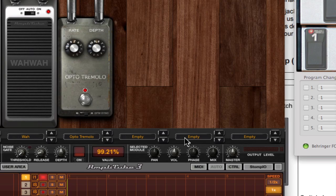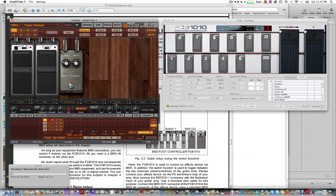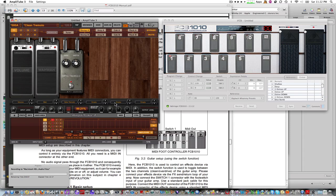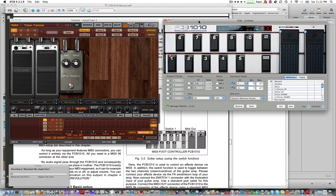Basically, it's a fairly straightforward process. Just to recap the different steps, go into your FCB 1010 and program it there so it's sending the right CC with the proper range. Check to make sure that it is sending those values out using your monitor, either MIDI OX when it comes to Windows or MIDI monitor if you're on the Mac.